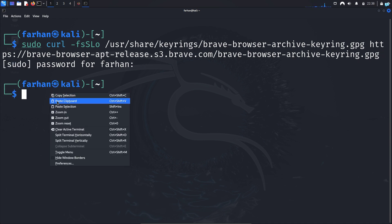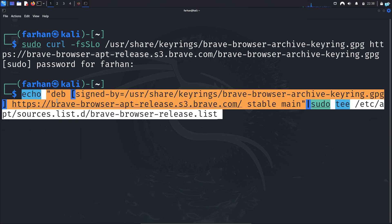Next, copy and paste the Brave repository command, which will add the Brave repository to your Kali Linux and press enter.